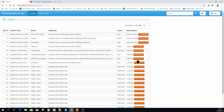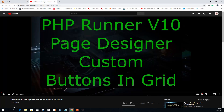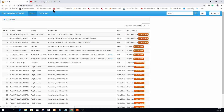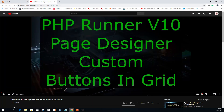Before we go there, I want to draw your attention to a tutorial titled 'PHP Runner Version 10 Page Designer Custom Buttons and Grid.' Please go and watch that tutorial — it shows you in detail how to add these buttons. In fact, this view was created with that tutorial. You don't have to stop now; you can finish this one first, but make sure you've seen both.